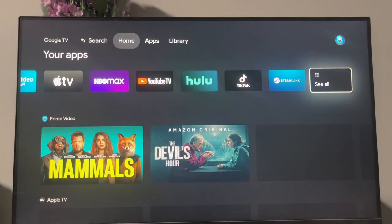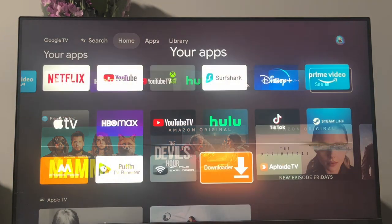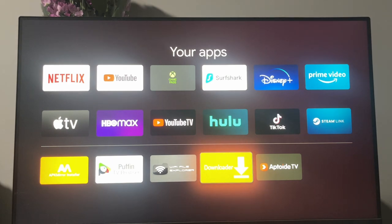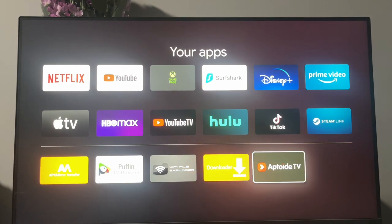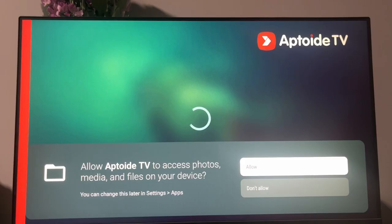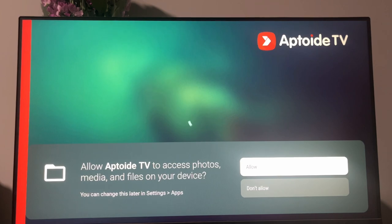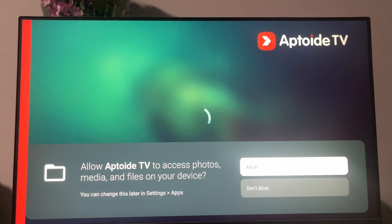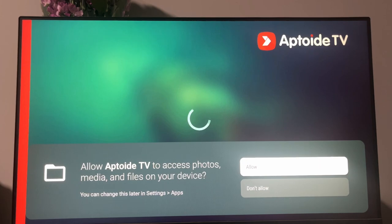Go back to your home screen, to the list of your apps, and here's your Aptoide TV. You'll have to allow Aptoide TV to access files on your device once again, same as we did with Downloader.